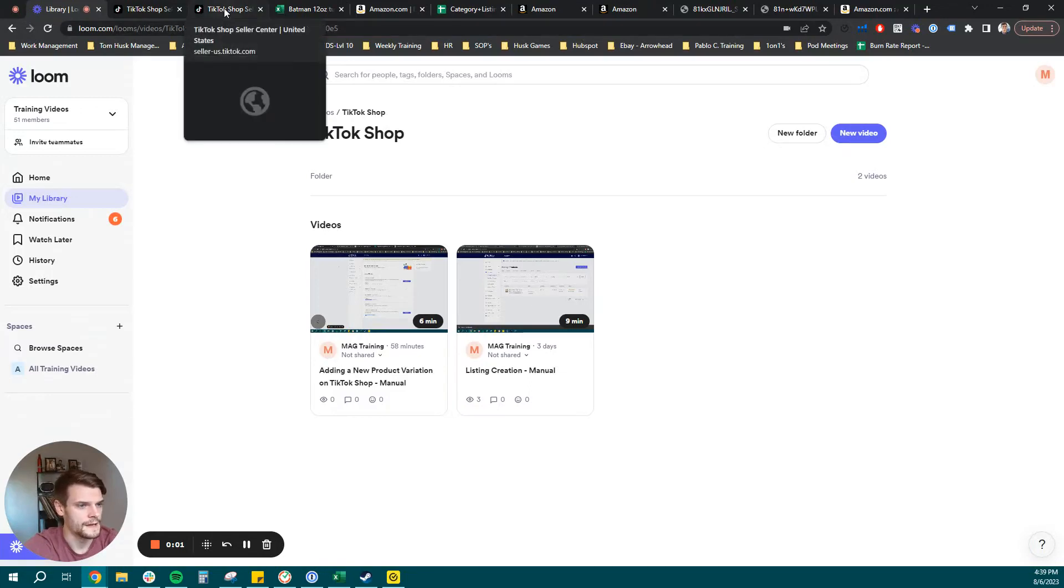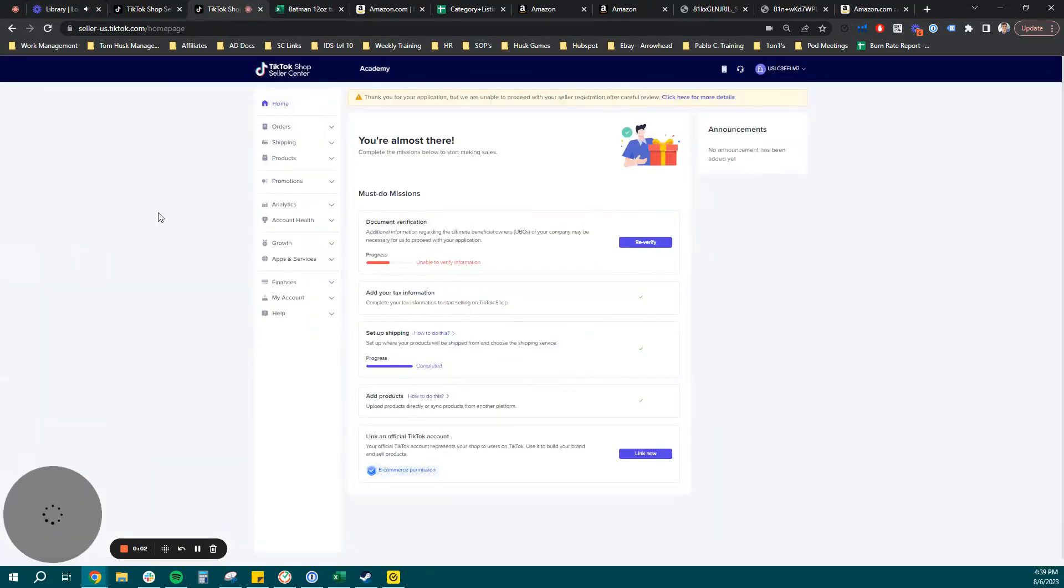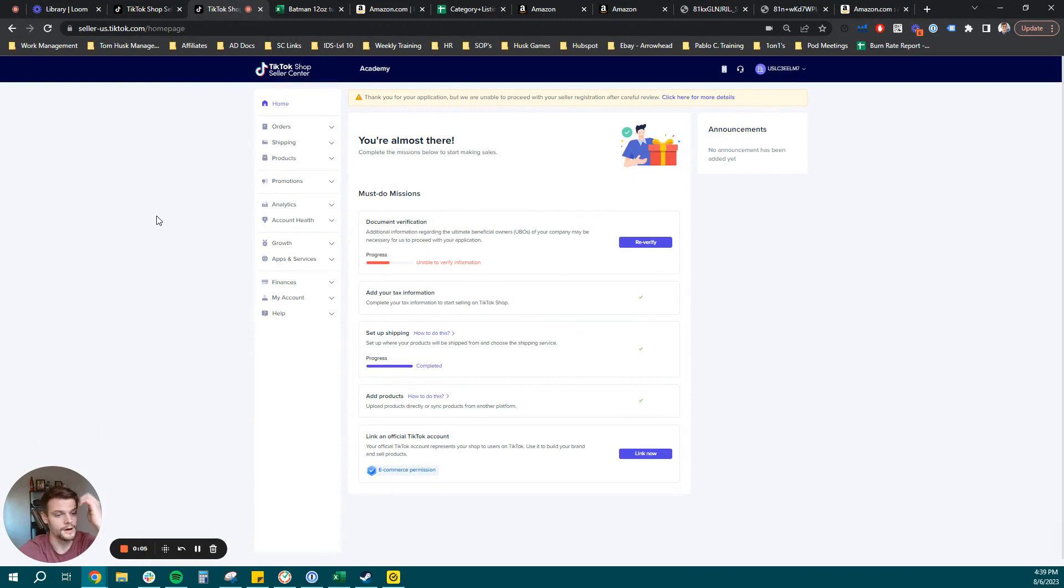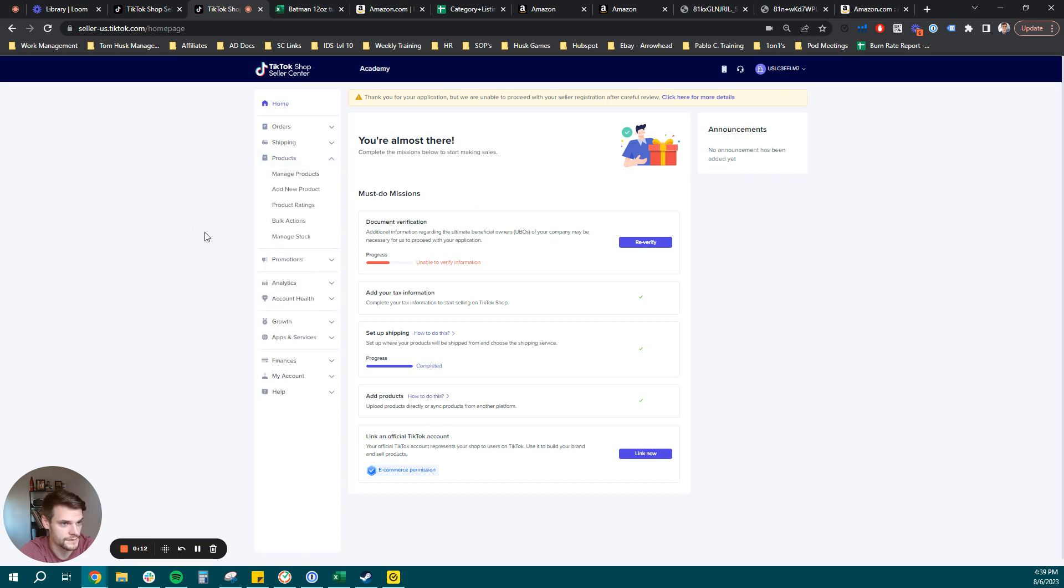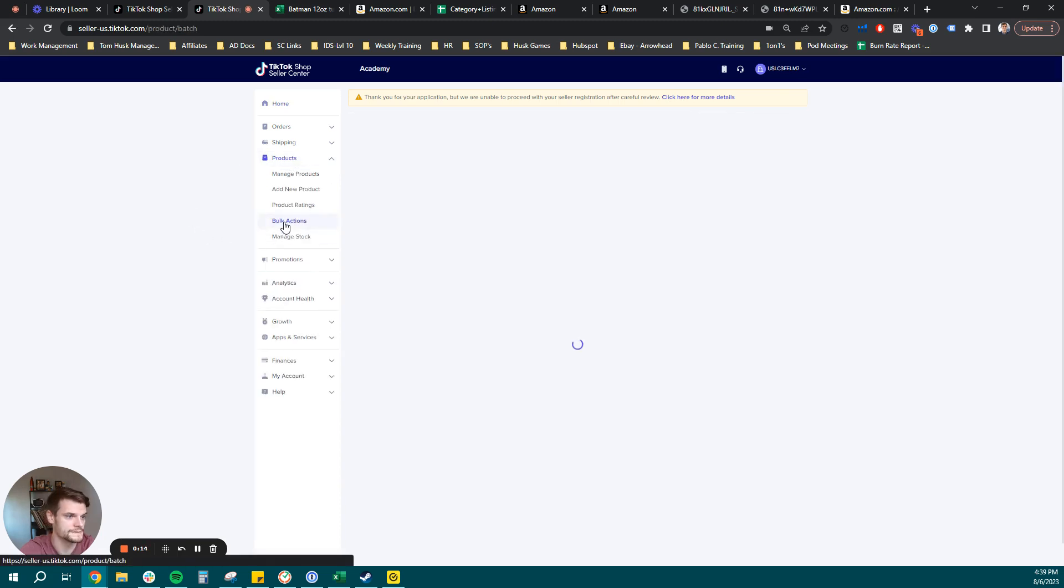Hello everyone. Today, we are going to create a product using a flat file on TikTok Shop. Starting from the homepage here, the workflow you're going to follow is you're going to navigate to products and then you're going to click bulk actions.